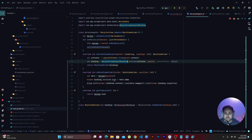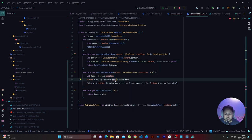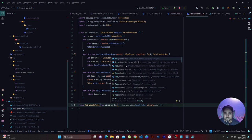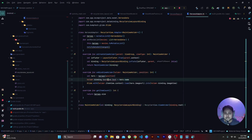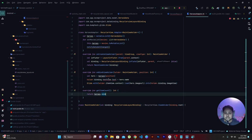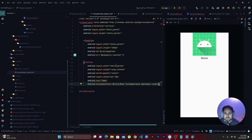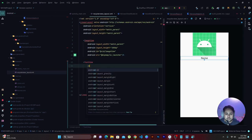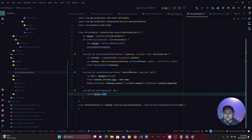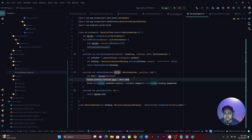Now let's go to MainActivity to wire everything together. We need to check that IDs match — the text view in the layout needs an ID, specifically textView. Without the ID, the view binding won't find it and Android Studio will complain that the binding is not found.